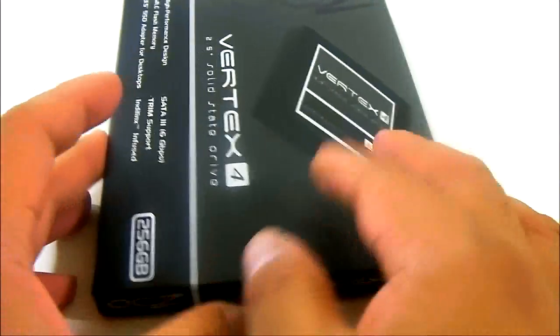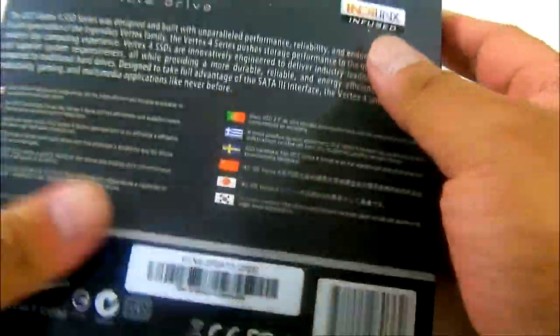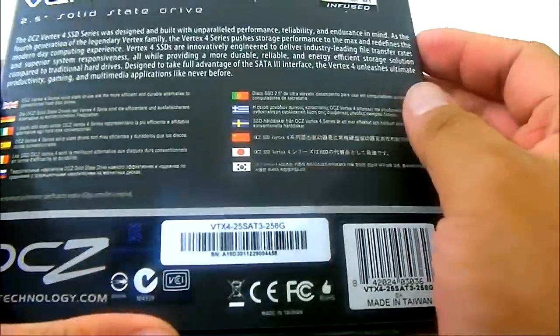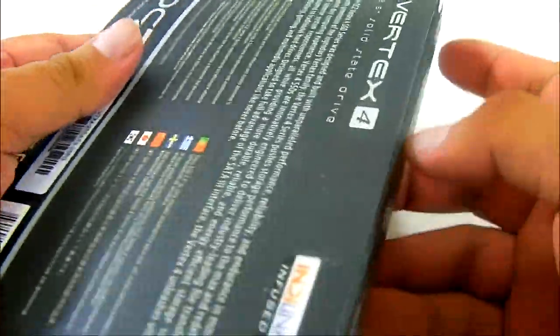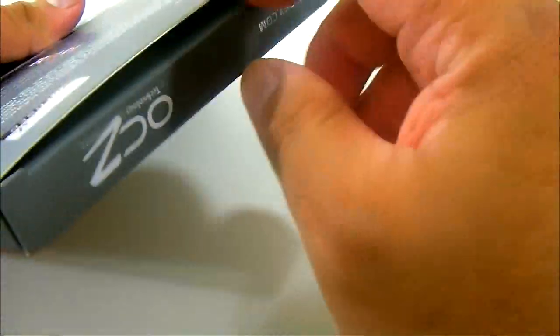Start opening up the package so we can see what we can find inside. Here at the back you can see some more promotional information in multiple languages.